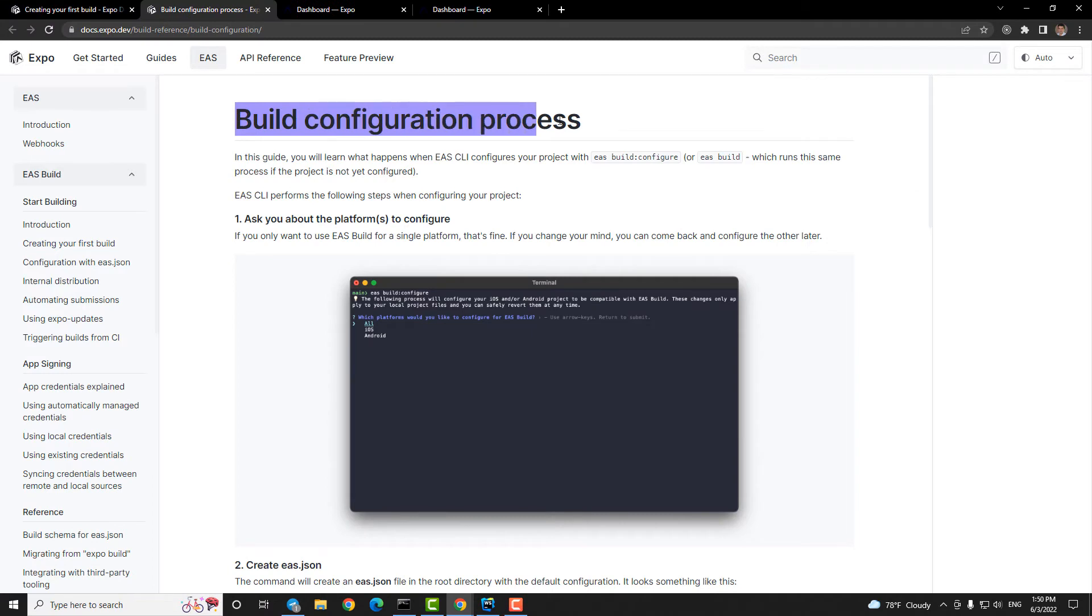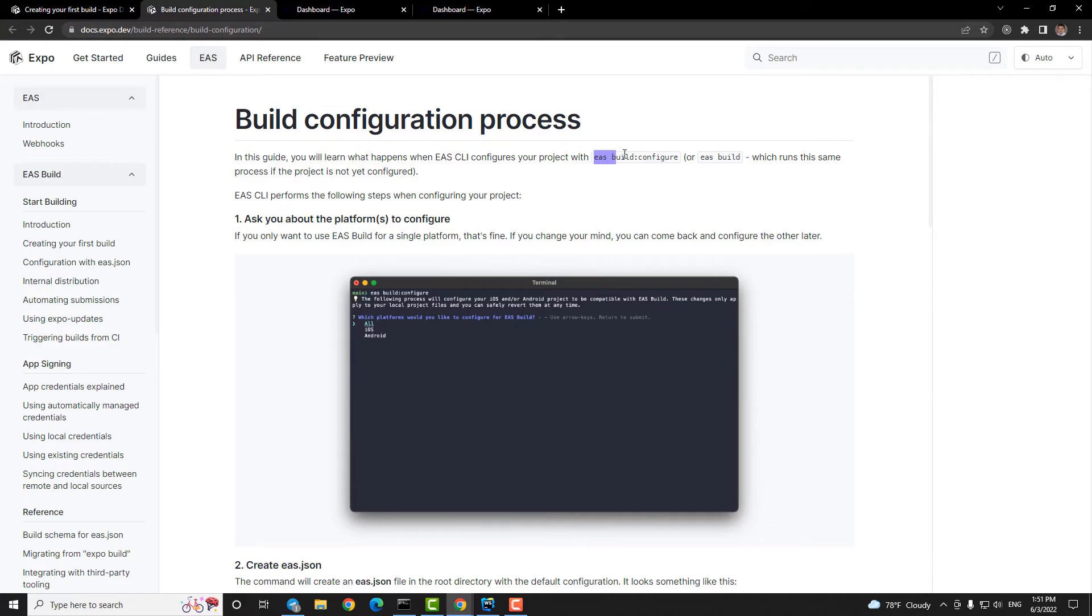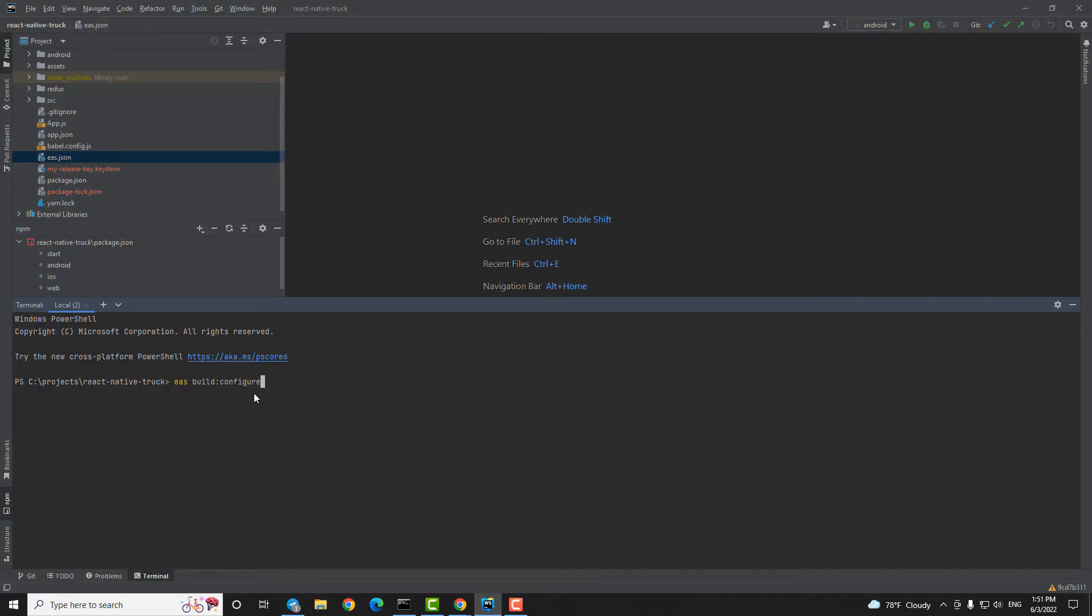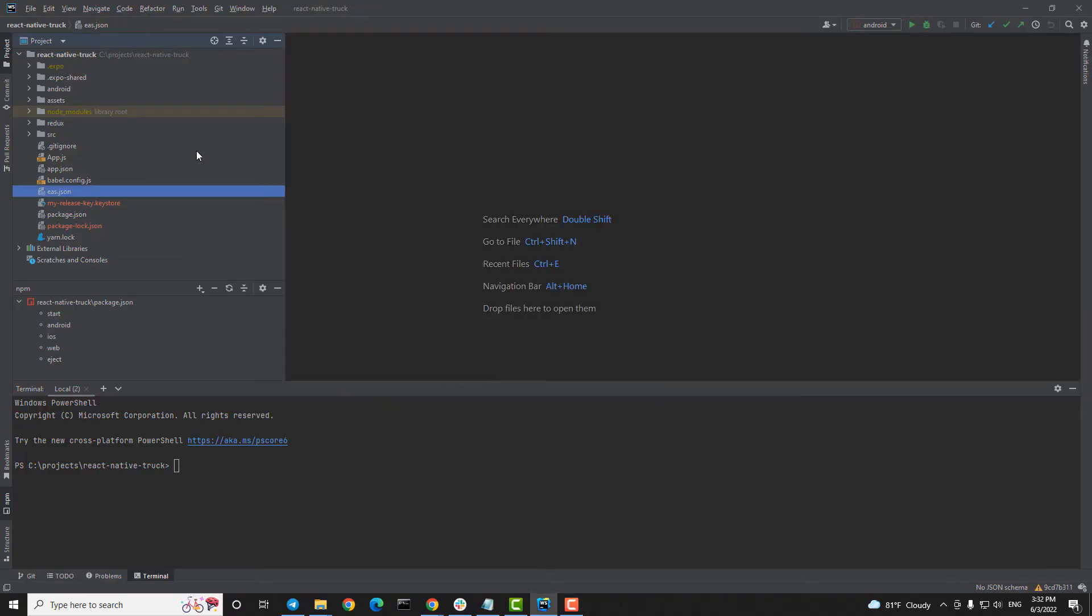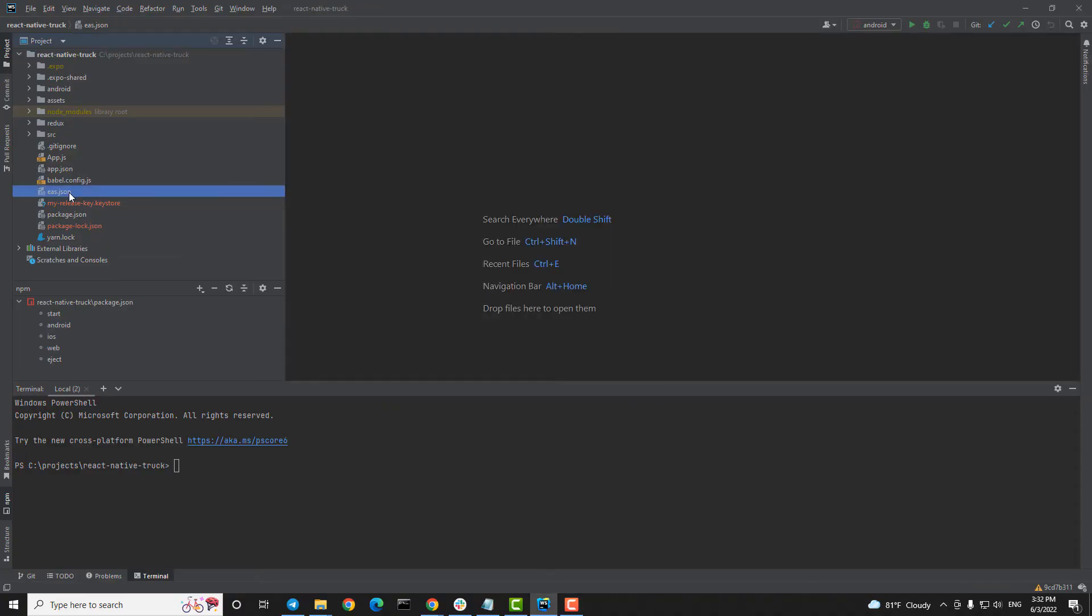Step five, run in terminal: eas build configure. After this command you will be asked if you are going to create application for Android or iOS or both, and a file eas.json will be created in the root directory with the default configuration.